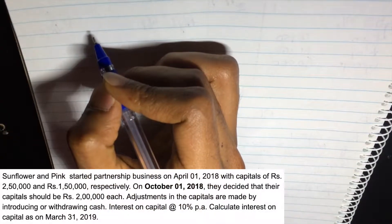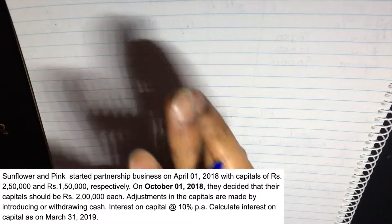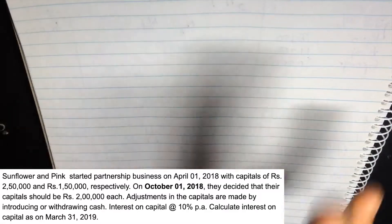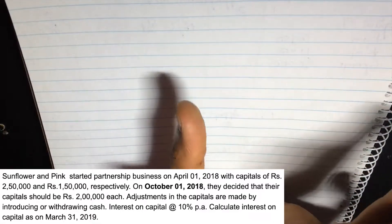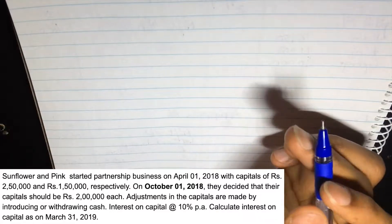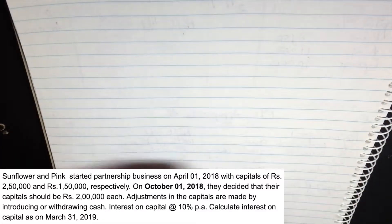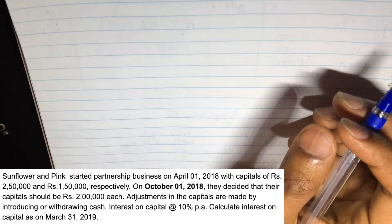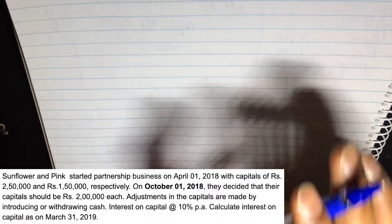Let's see how we calculate interest on capital. Sunflower and Pink Rose have capitals of 2,50,000 and 1,50,000. But on October 1, 2016 - that's like 6 months after the commencement of the accounting year - they decided that the capital should be 2,00,000 each. So Sunflower will withdraw 50,000 and Pink Rose should bring in 50,000. Now we have to find out how much interest on capital each partner should get.